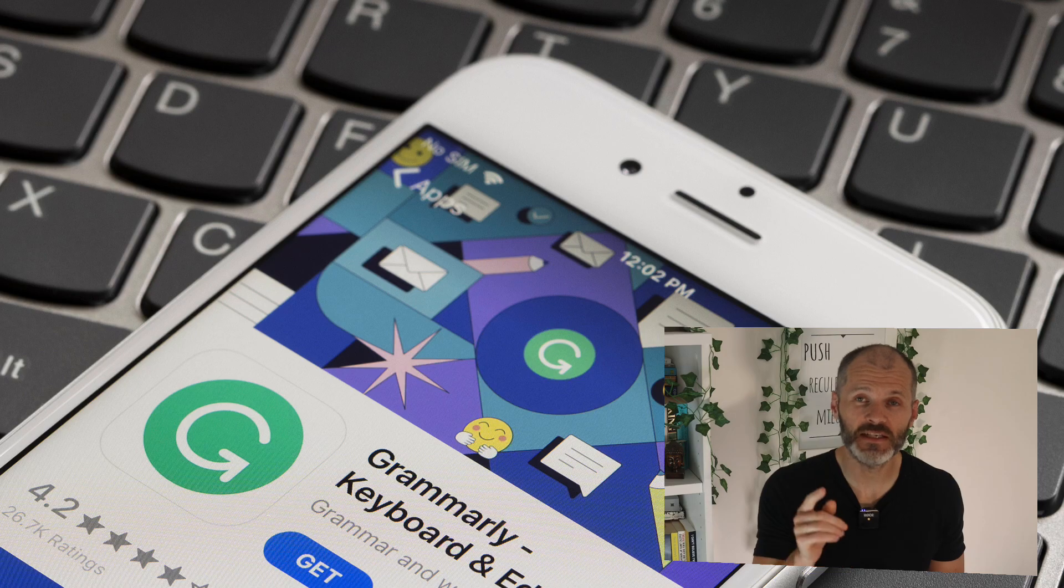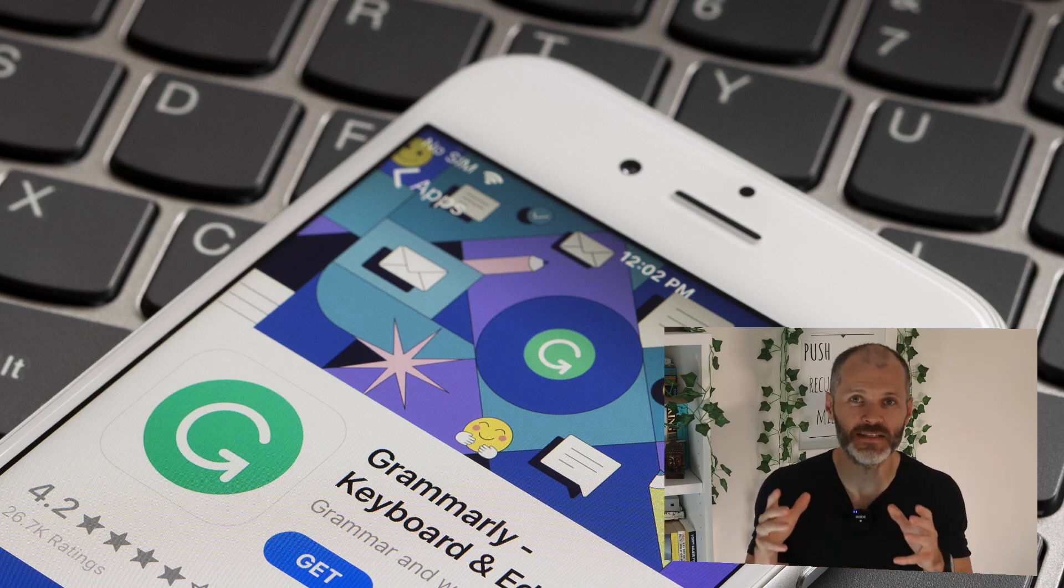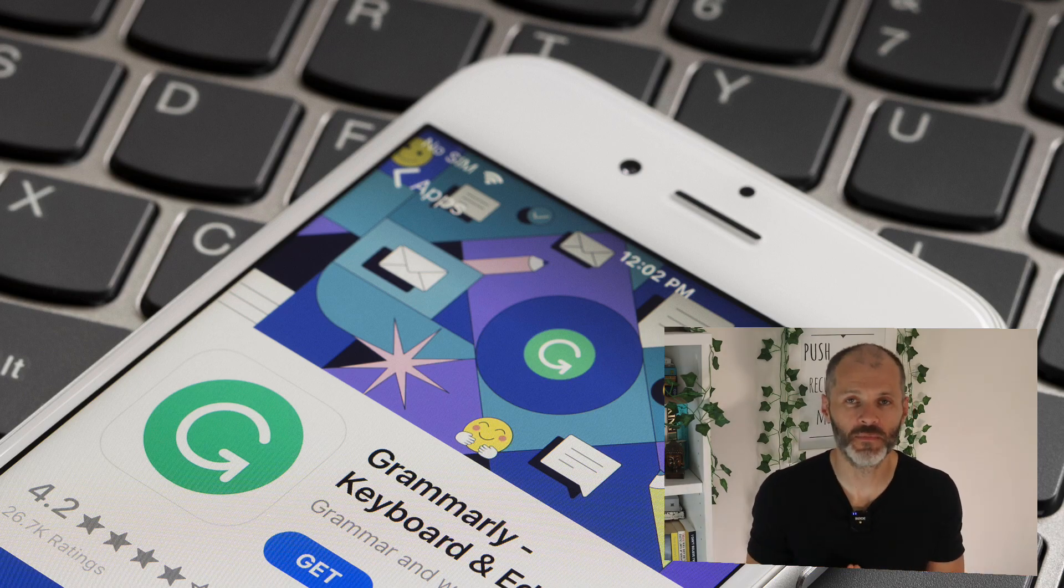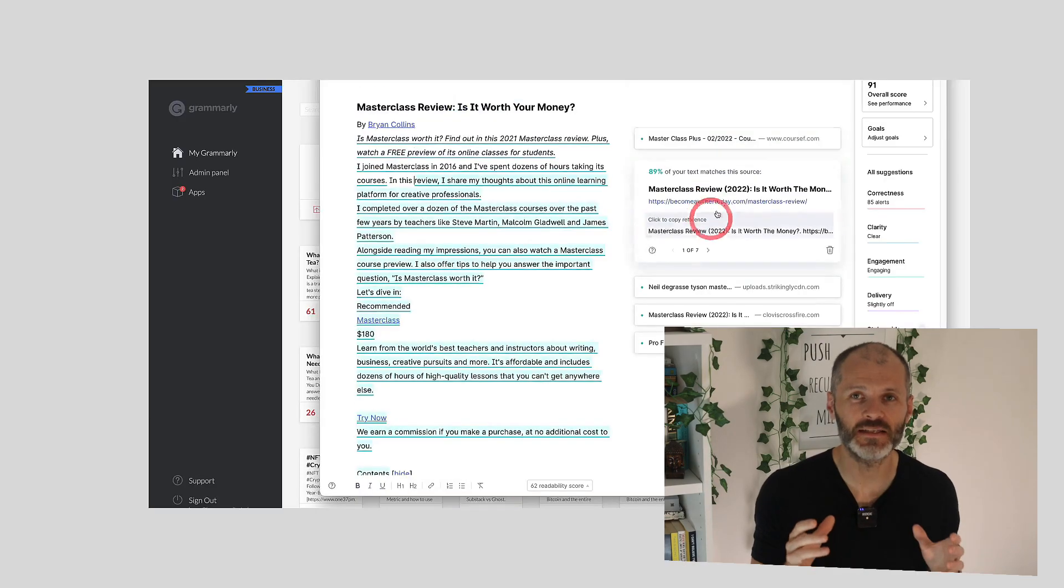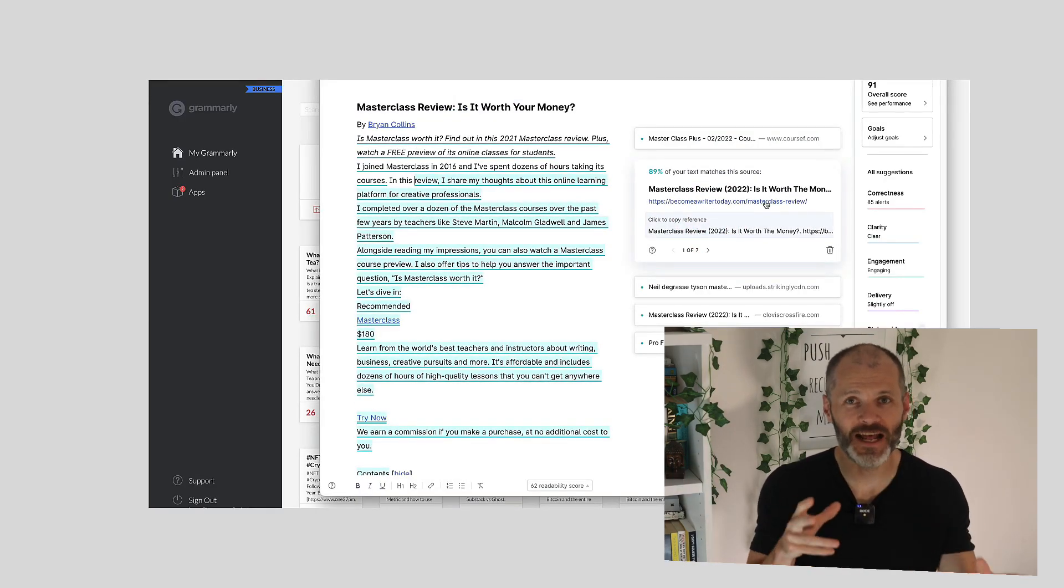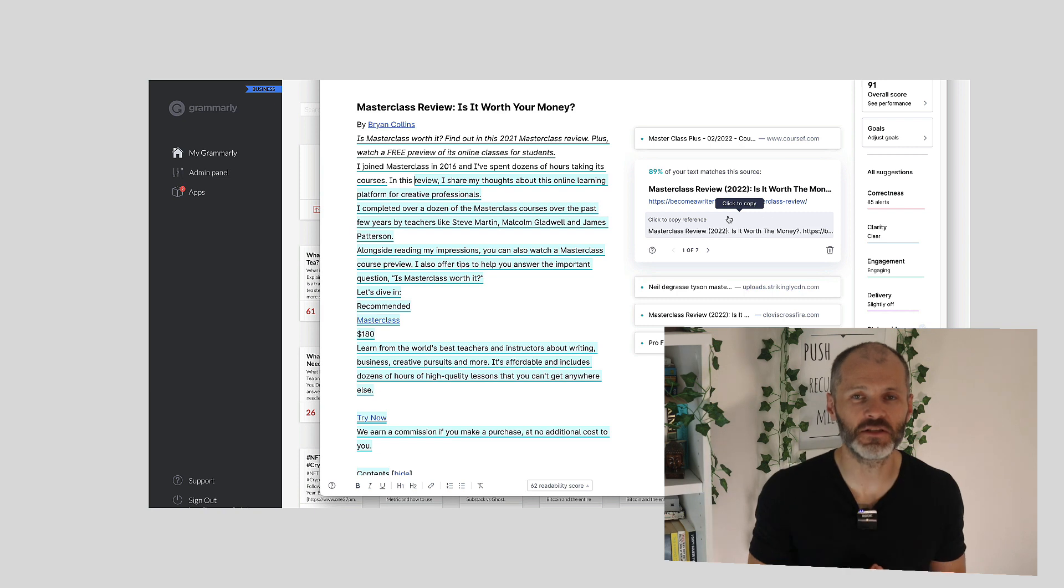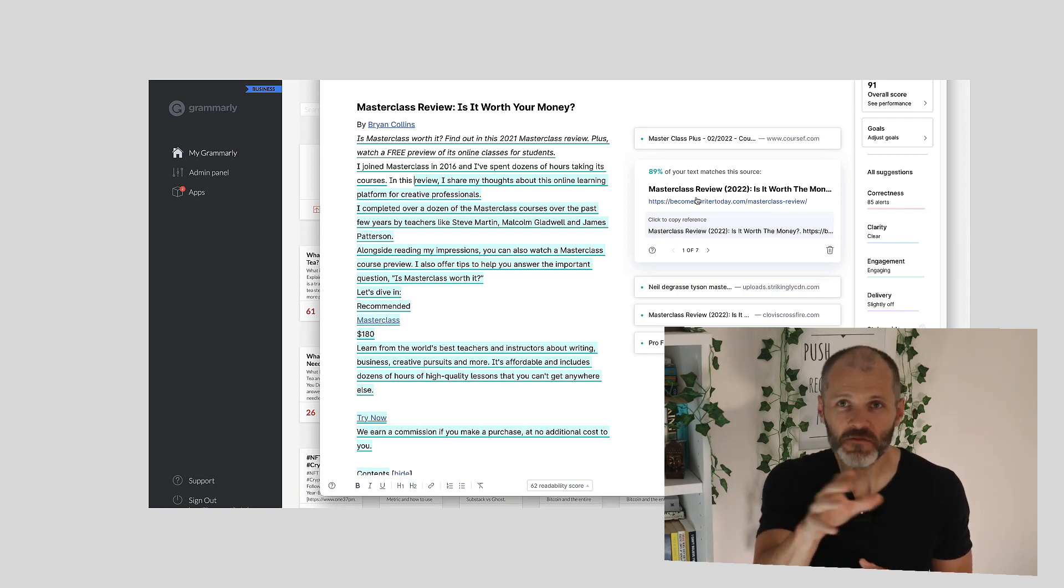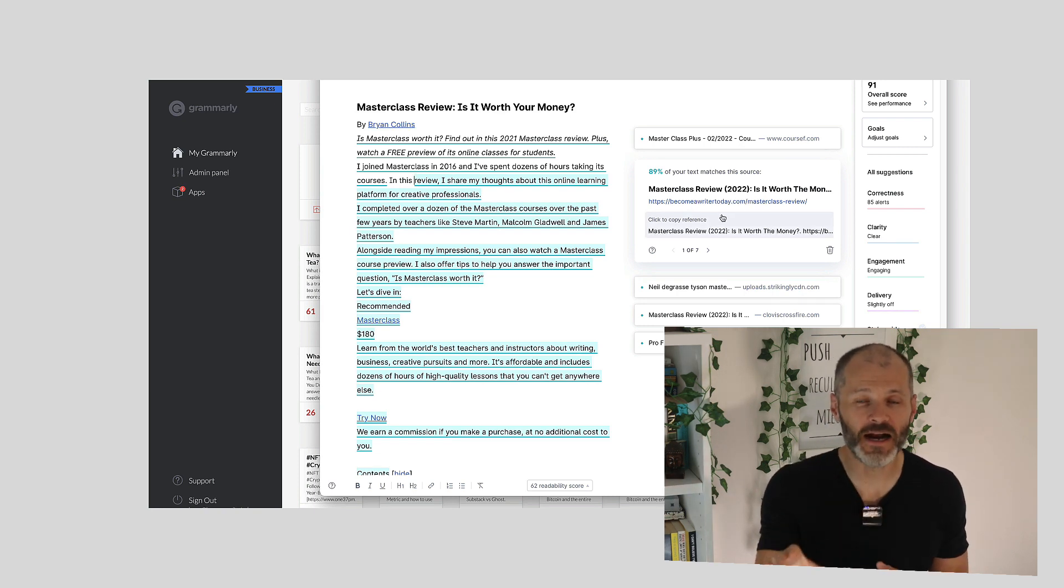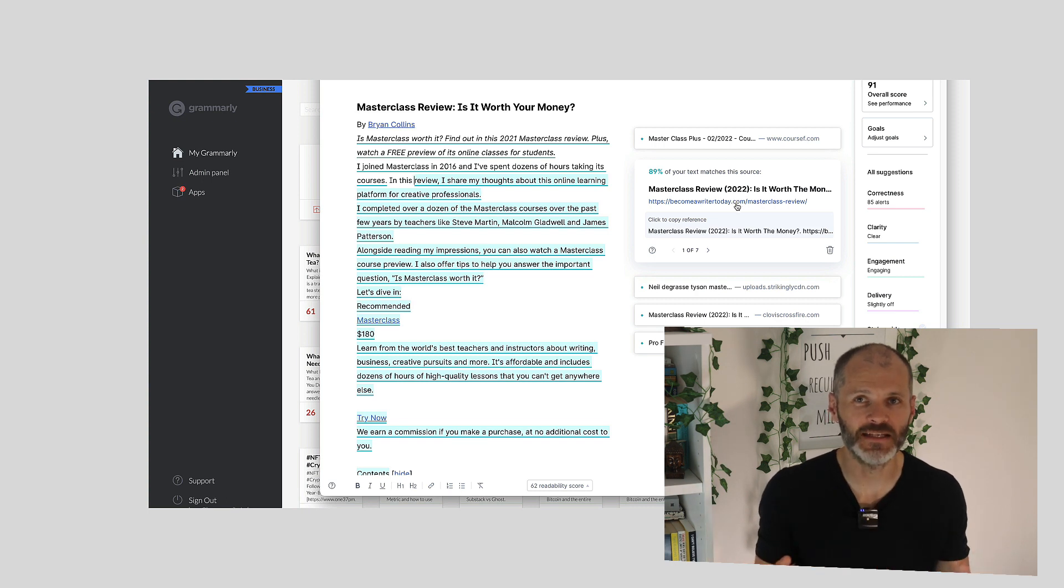I also use this to vet work by other writers for the sites that I run. Grammarly has also released Grammarly Go. It's a chatbot or chat-like interface that's very similar to ChatGPT. The difference is it runs in the background on your computer or in your writing app. You can open it up at any time,